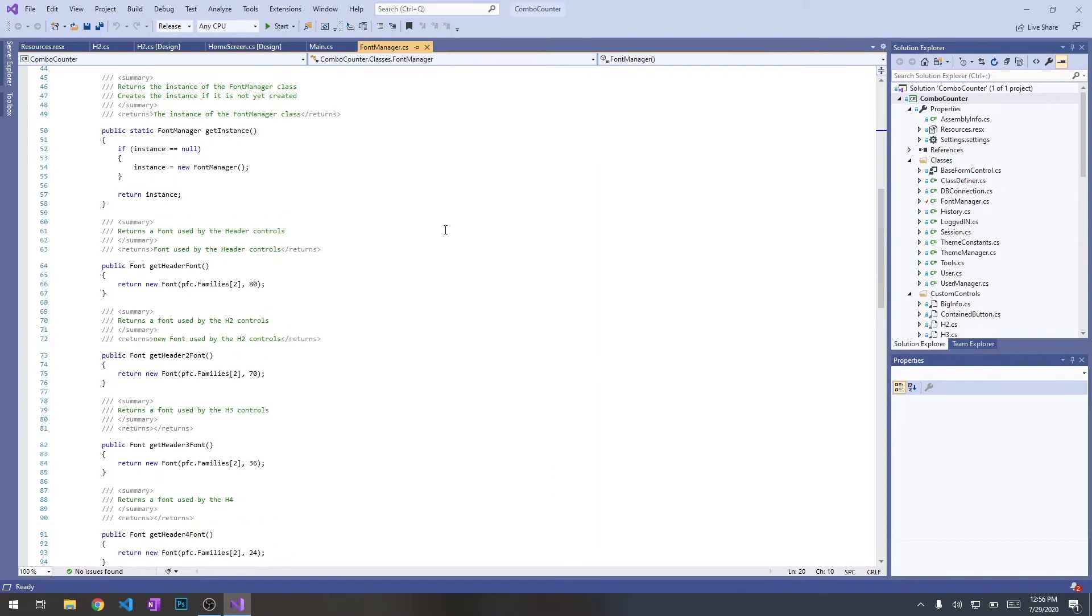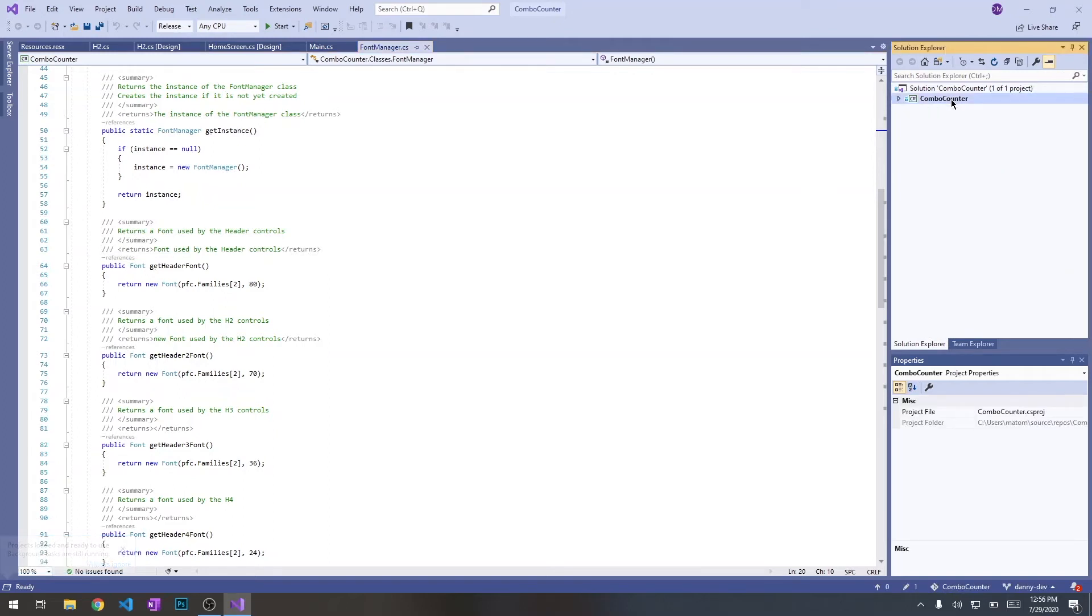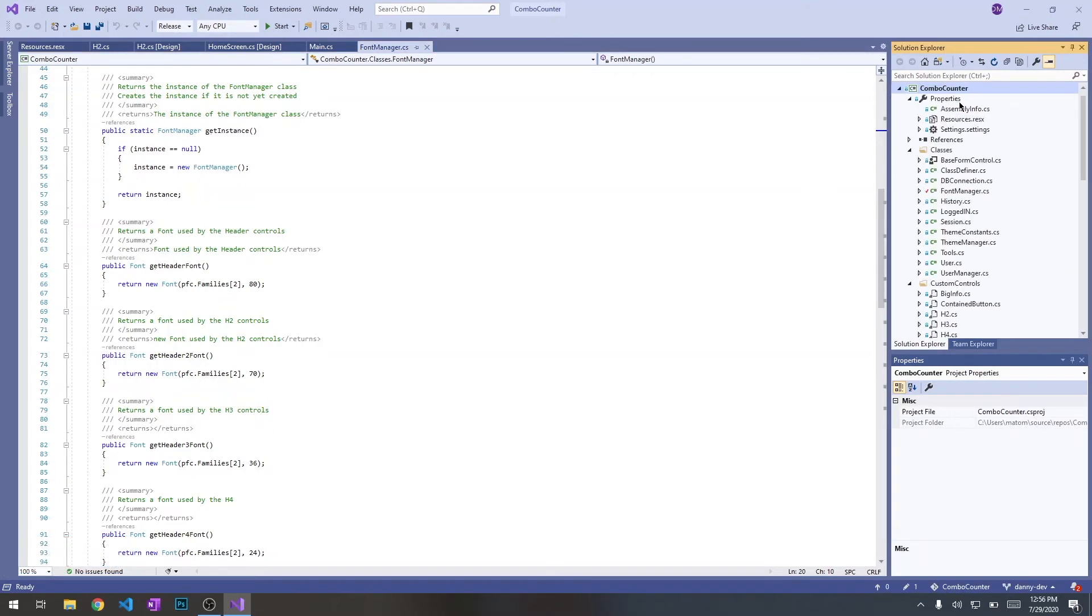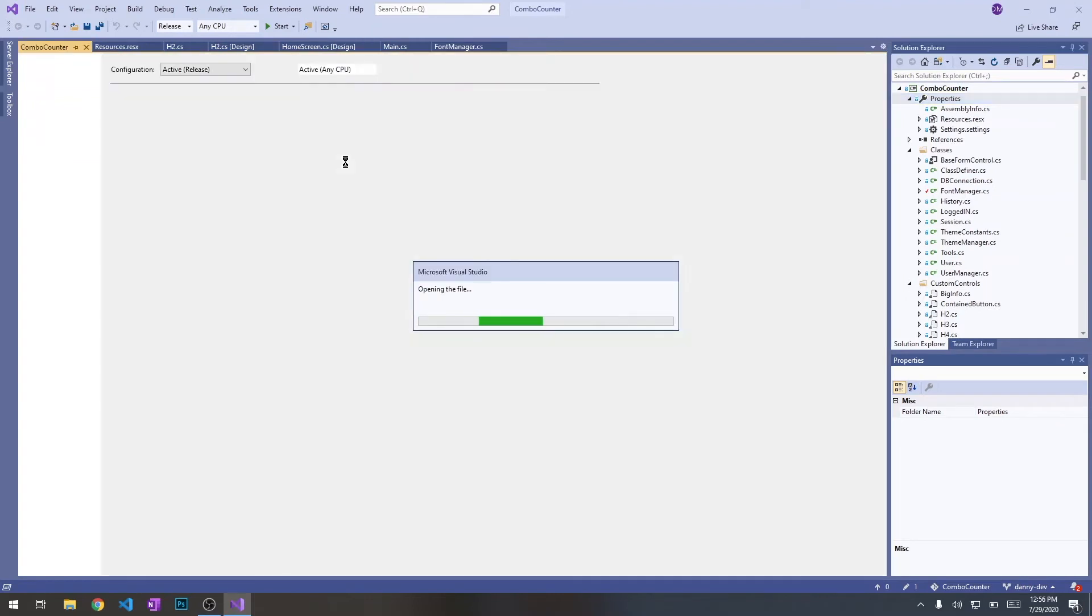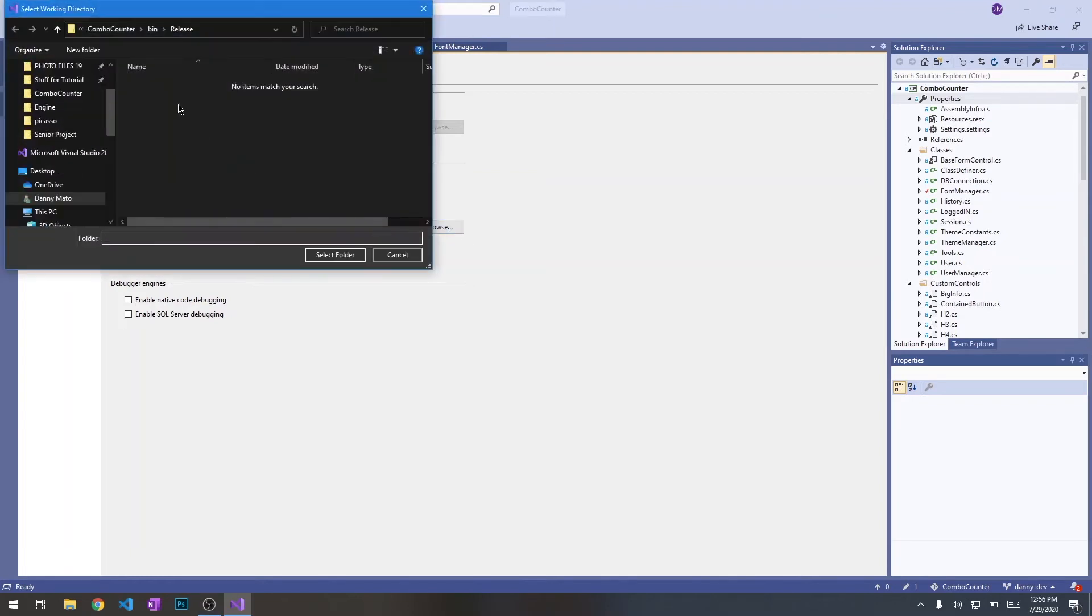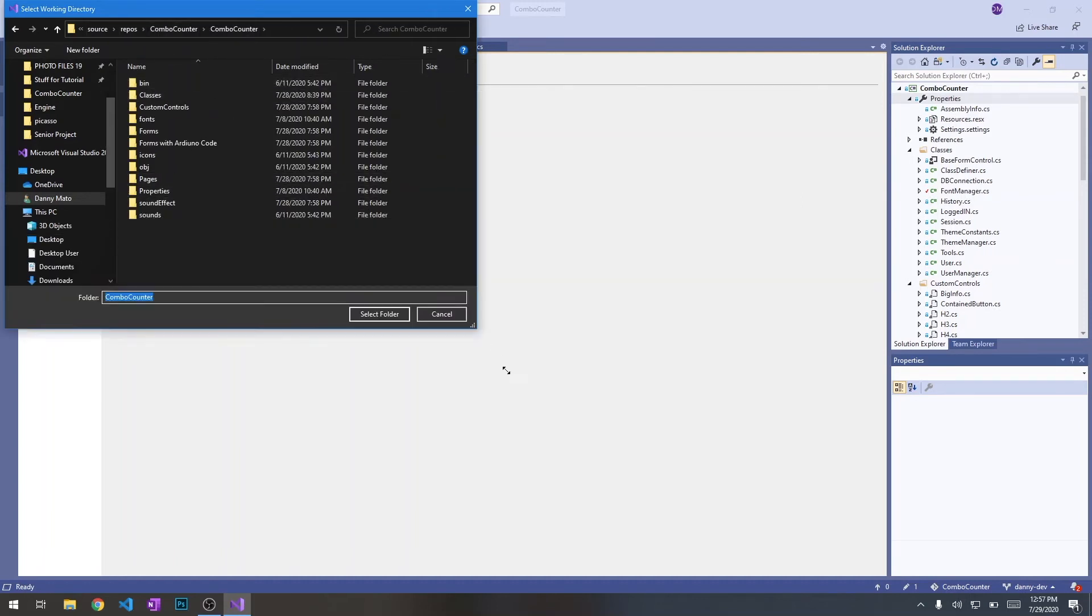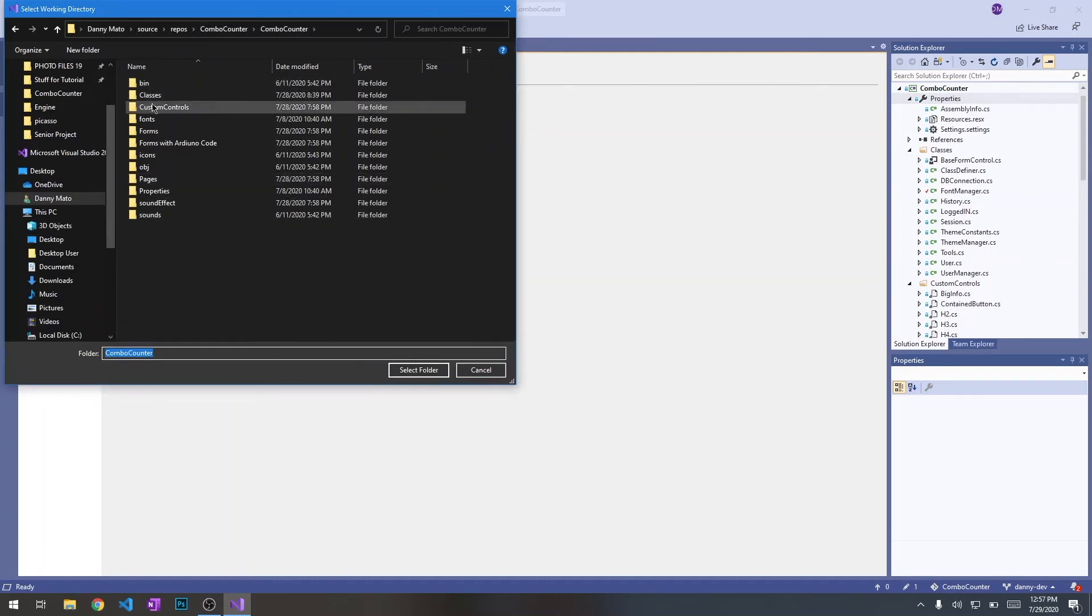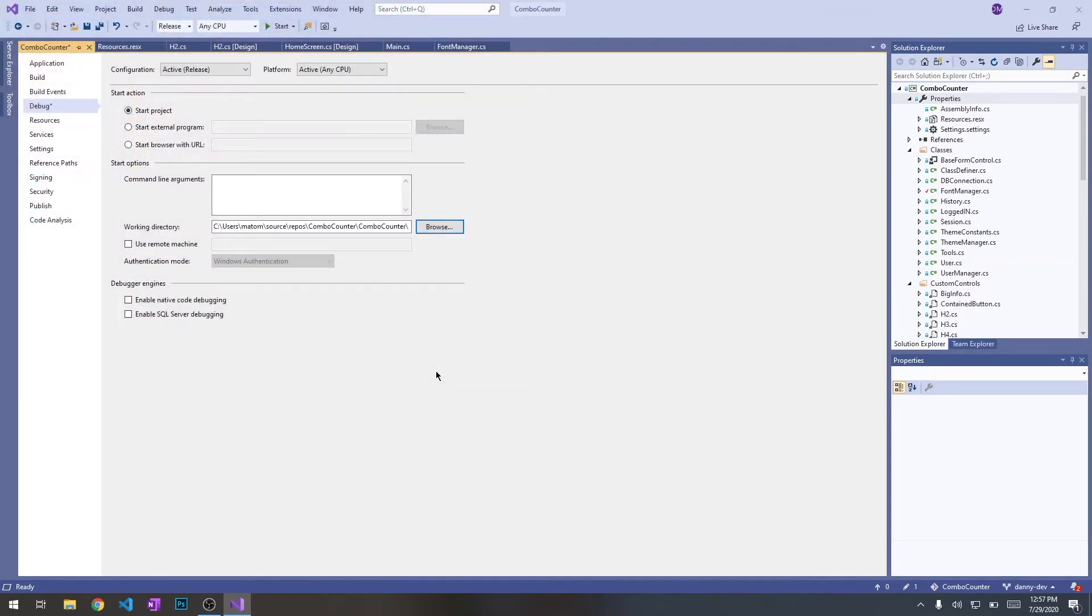Alright. When it opens, you're going to see everything that we have going on here in the project. Something we do have to set up here in the project properties. In the debug window, we want to change the working directory. We want to set it to just this combo counter folder, the one that has all these folders, the classes, custom controls, so it knows where the sound effects are and where the fonts are.